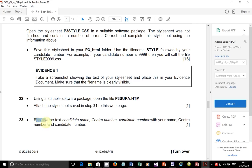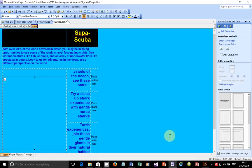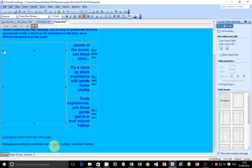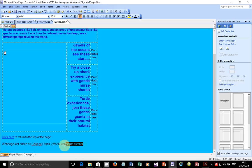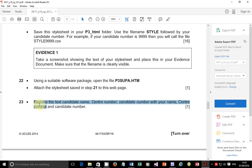Style sheet is attached. Replace the text with your candidate name, center number, and candidate number. I'm going to go back here — at the bottom where it says candidate name, I'm going to replace this with my name: Casa Evans. Center number: ZM556. And candidate number as usual: 0001.